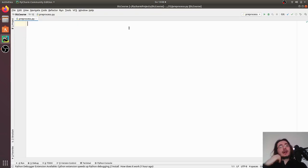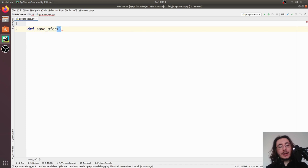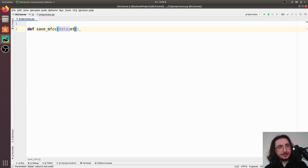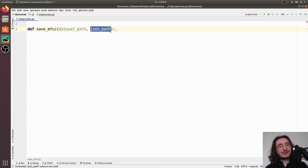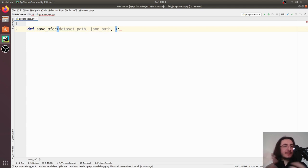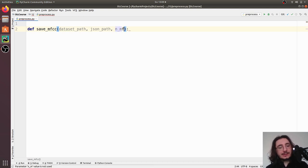Now let's start building the preprocessor. We want to define a high-level function that we'll call `save_mfcc`. It will have a bunch of different arguments: first, the `dataset_path` — obviously the path to the dataset itself — and then `json_path`, the path of the JSON file where we want to store all the MFCCs and the labels.